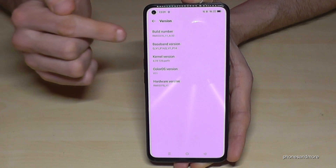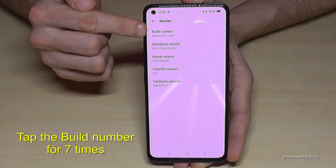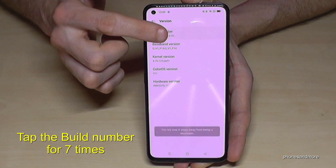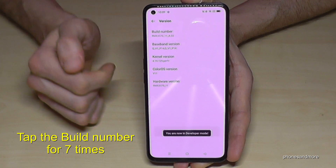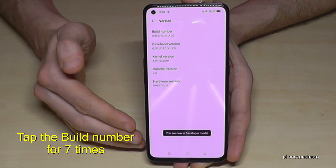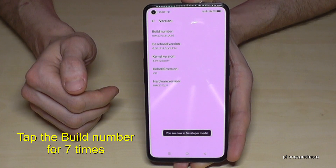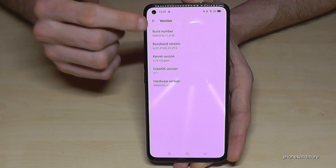Here we will need the build number, and we have to tap the build number seven times. Below you can see a countdown, and then you are recognized by the system as a developer.